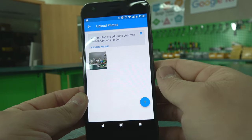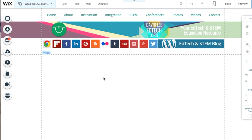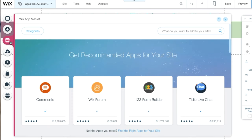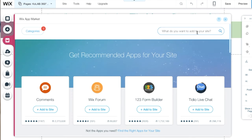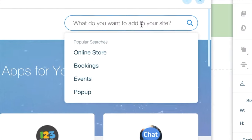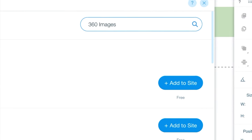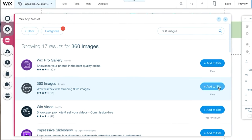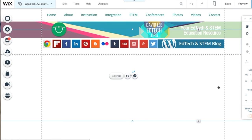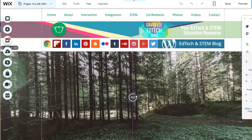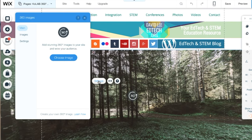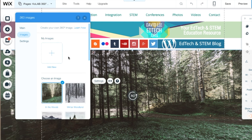Time to add your 360 image. On Wix, first go to the webpage you would like to insert your image in. Then click App Market on the left side of the editor. Type 360 images in the search field and press Enter. Click Add to Site next to the 360 images app. Click the app in the editor, then click Settings. Click Choose Image to upload an image or to select one.